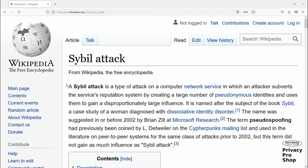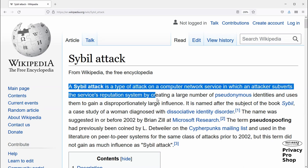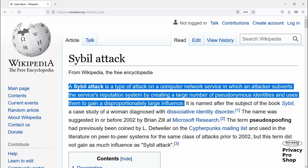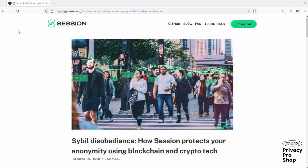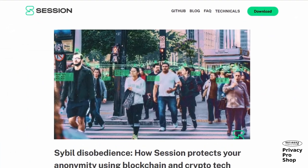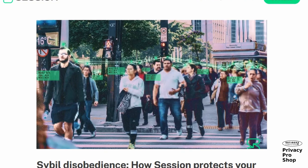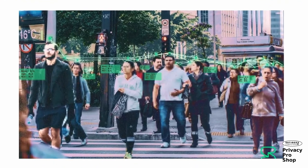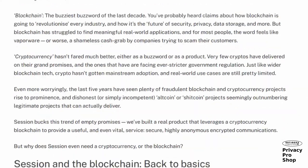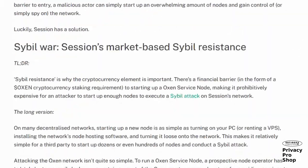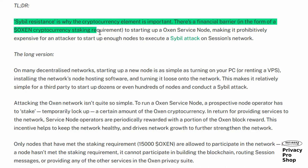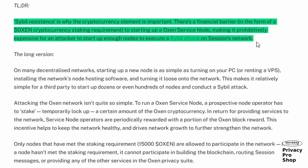Sybil attack resistance: In a Sybil attack, the attacking entity spins up a lot of computers that can gain a significant minority or an outright majority of a computing network's resources, and thus be able to control some part or all of the impacted network. A Sybil attack on Session is going to be extremely difficult because each of the service nodes requires a significant investment — 15,000 Oxen coins currently — to be able to participate. Getting the millions of coins it would take to start the required number of service nodes to have an impact is impossible for all practical purposes.